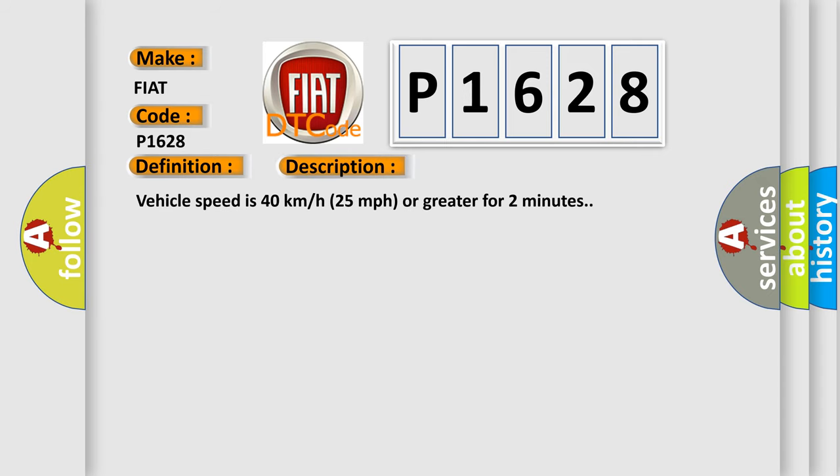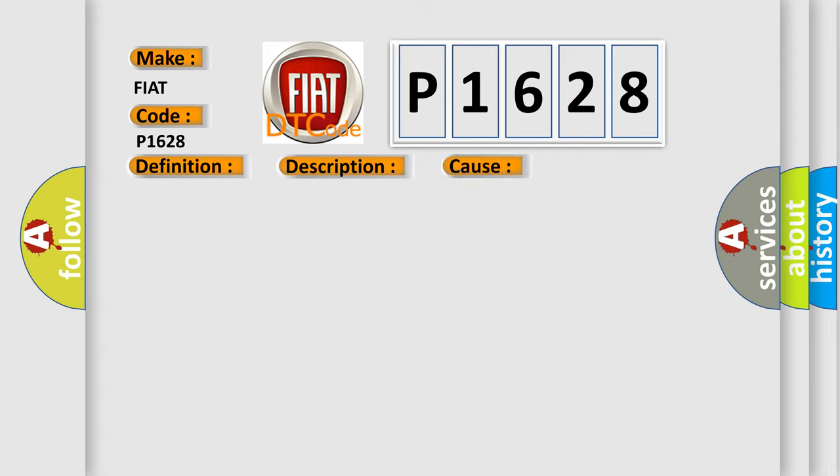Vehicle speed is 40 kilometers per hour, 25 miles per hour or greater for two minutes. This diagnostic error occurs most often in these cases: A sensor does not transmit for 18 minutes.